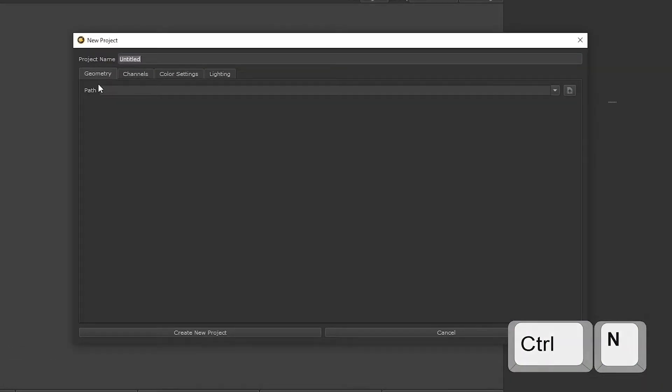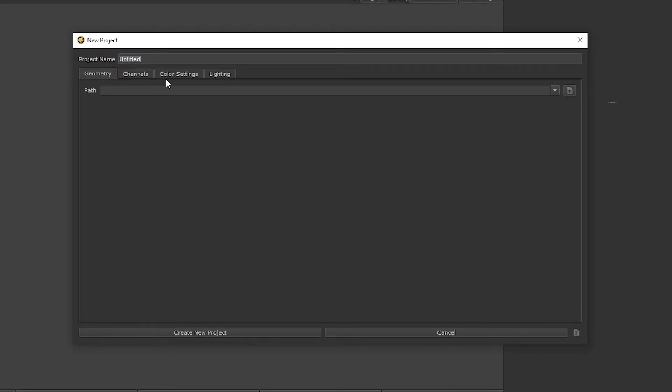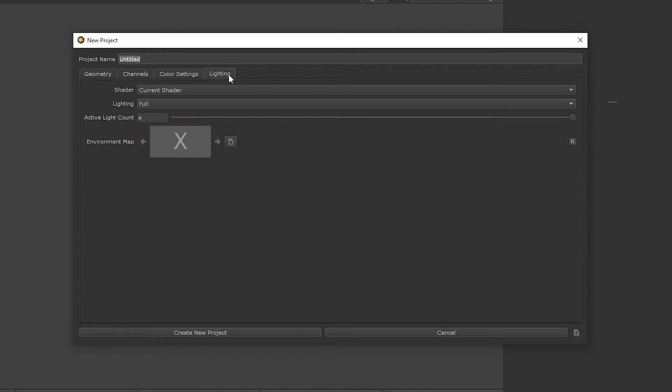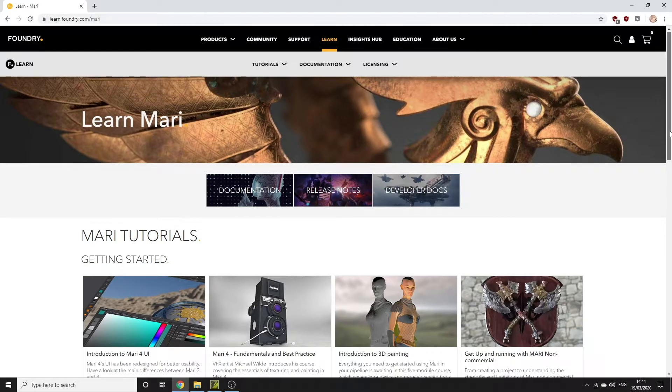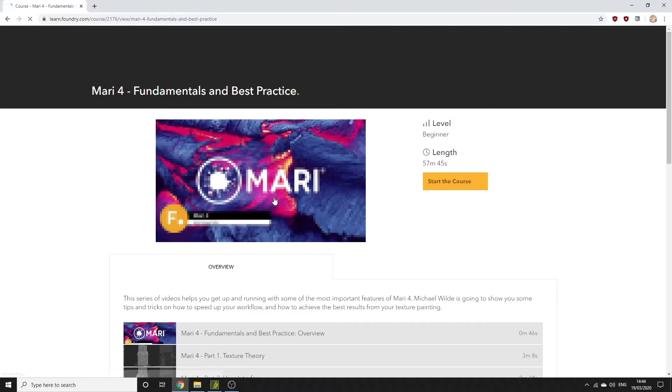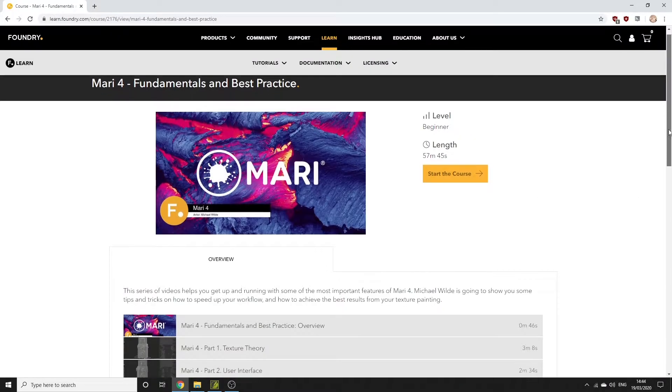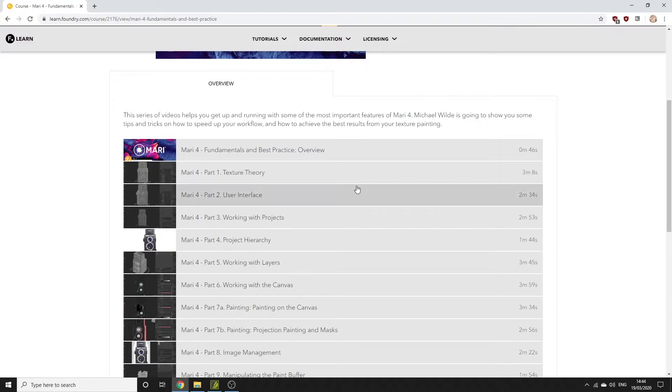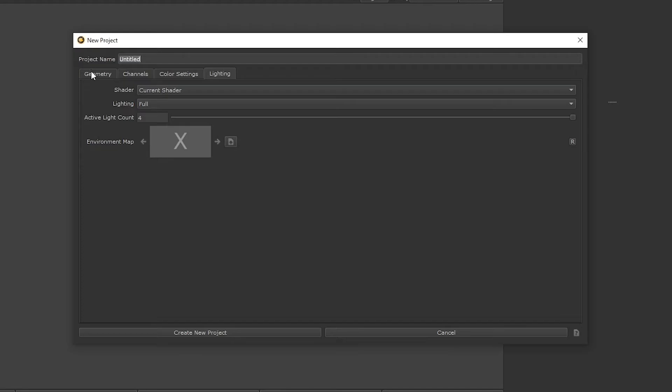A new project window opens with four tabs along the top. We're not going to look at color settings or lighting today because the default settings in those tabs are going to suit us just fine for this project. Controlling your color space settings and lighting setup might be something you need to look more into in the future, so I recommend checking out Michael Wild's Fundamentals course which covers it.